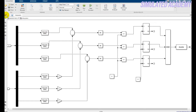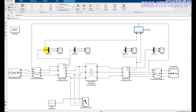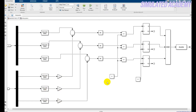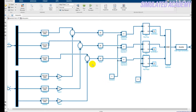I am taking two inputs into the subsystem: the primary current and the secondary current. I compare them using this subsystem block. Input number one is the primary current and input number two is the secondary current. There are also discrete blocks and gain blocks inside.